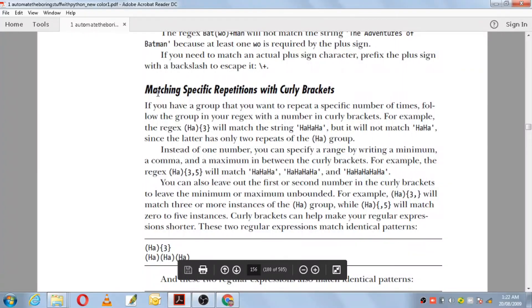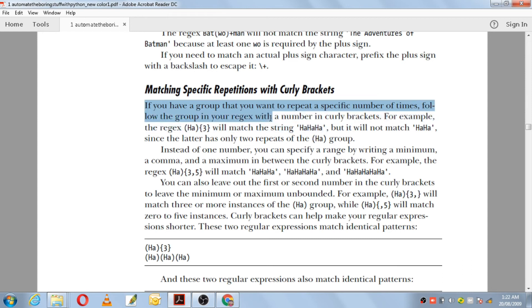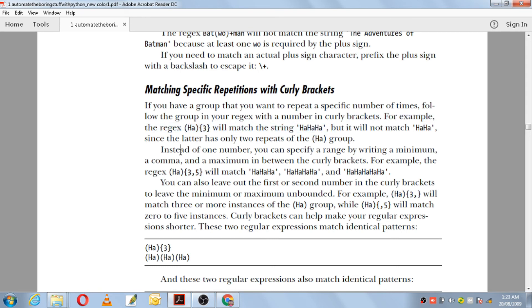Next we have matching specific repetitions with curly brackets. You can use curly brackets to repeat a pattern a specific number of times. If you have a group you want to repeat a specific number of times, follow the group with a number in curly brackets. For example, the regular expression (ha){3} will match 'hahaha' but will not match 'haha' because that appears only twice — it compulsorily matches three times.